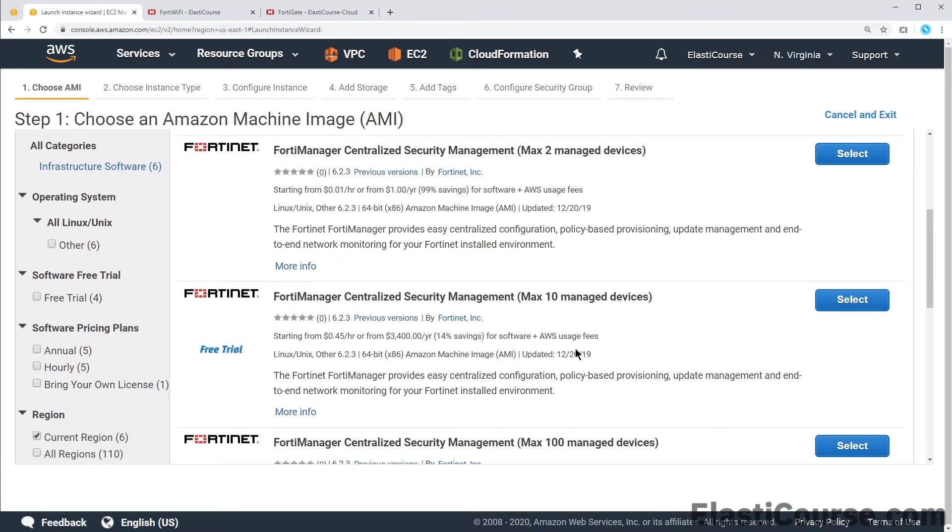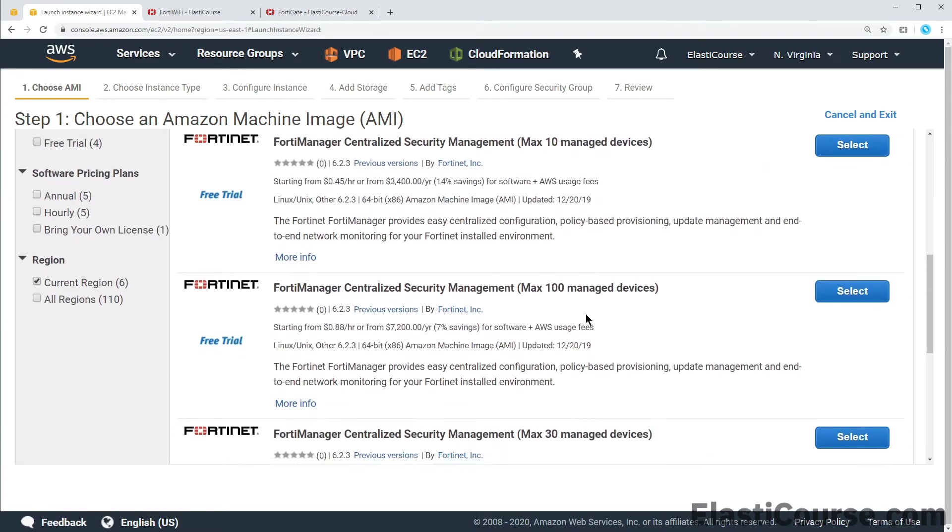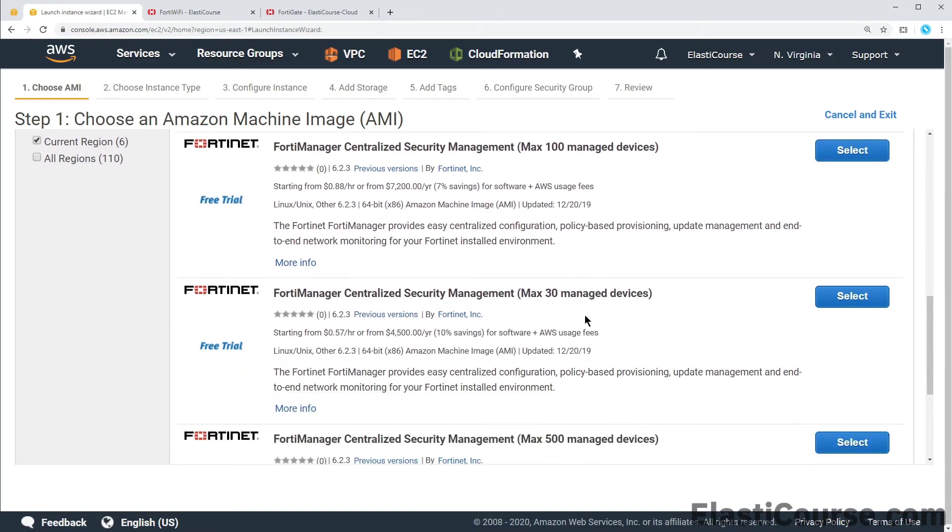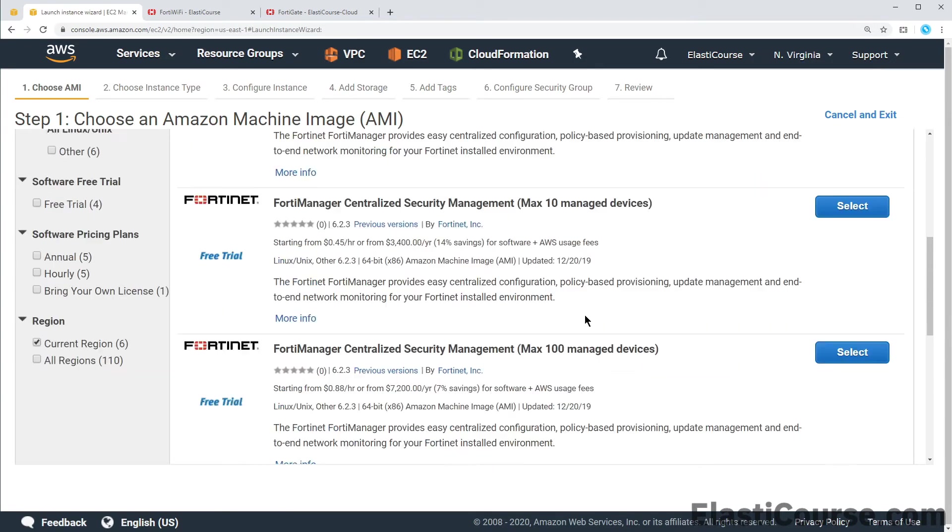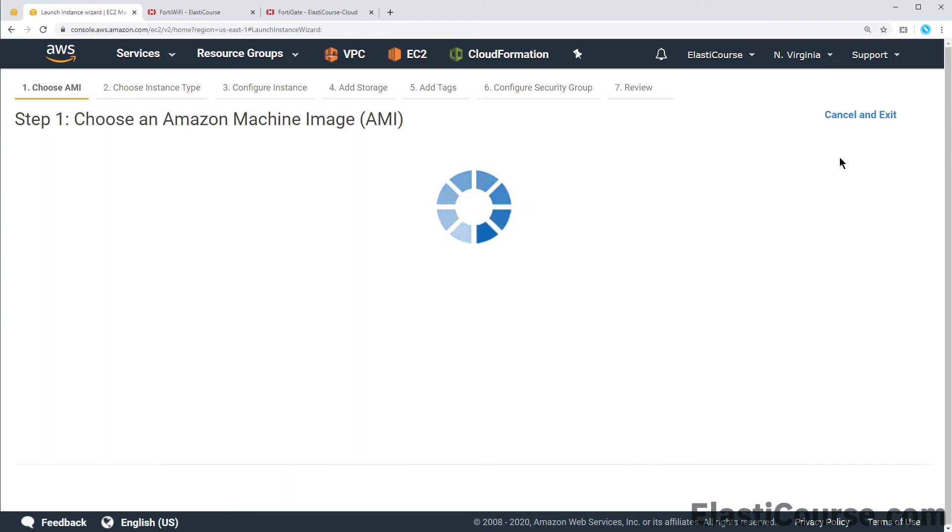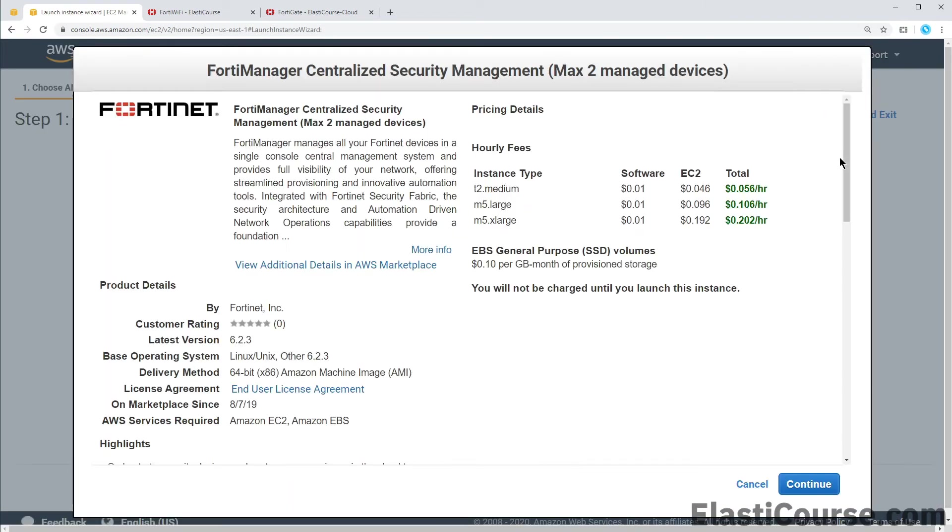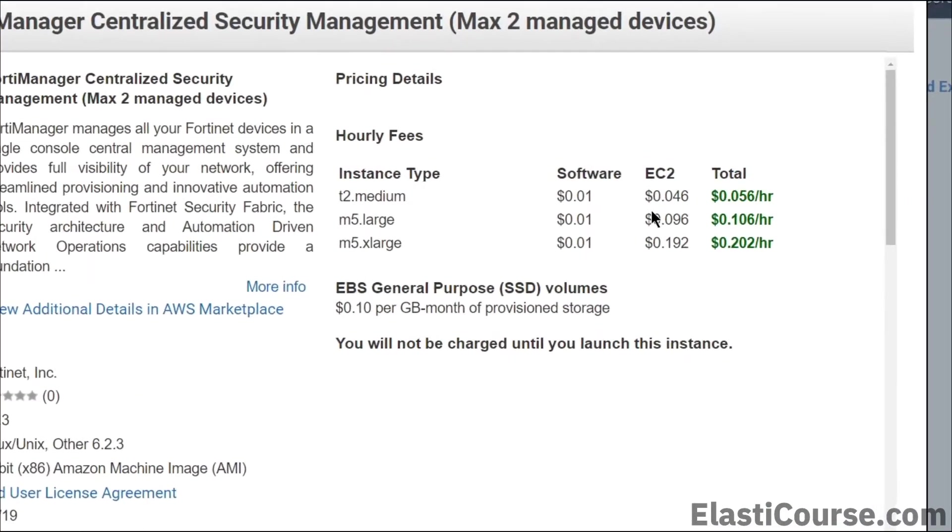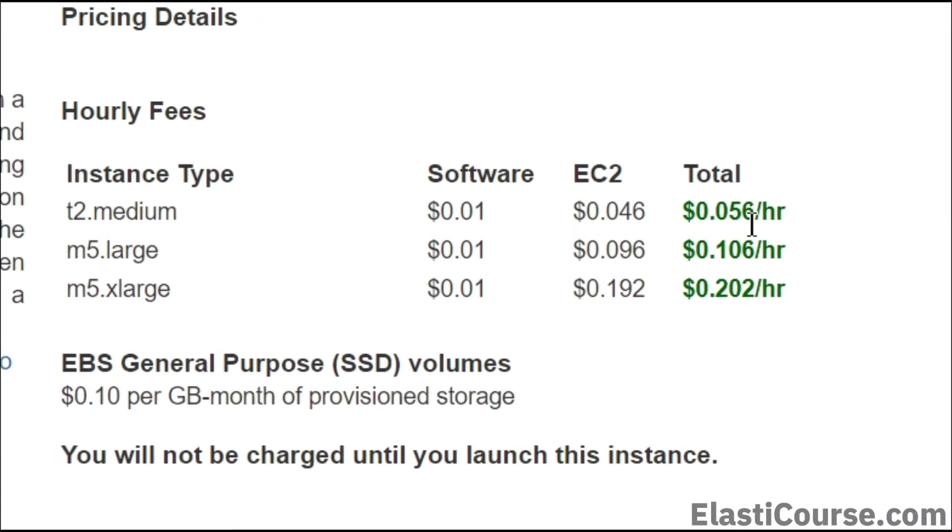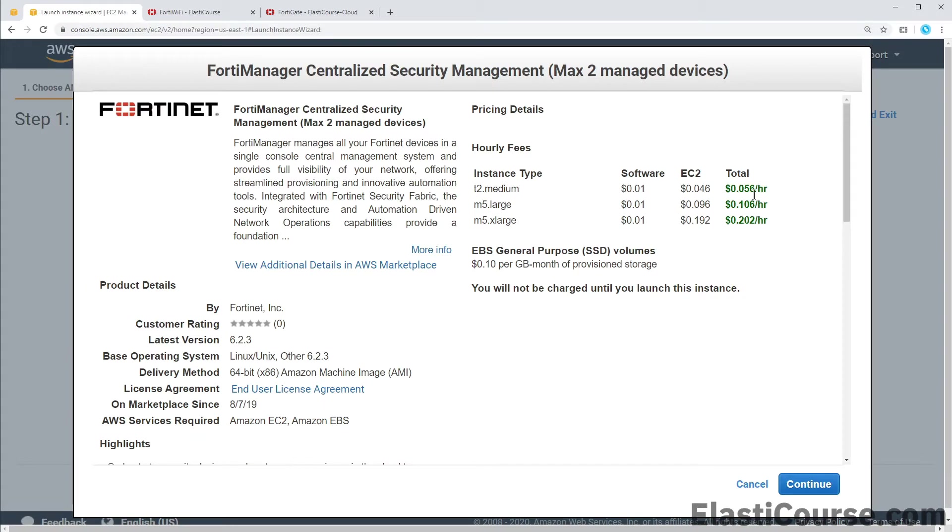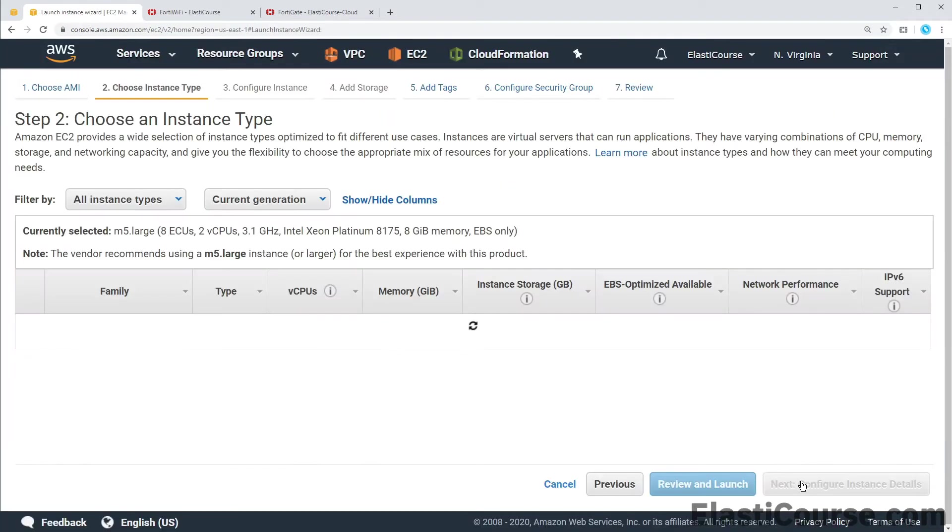Our other options would include the 10, 30, 100, and you can go up to 500 devices if you have a very large environment. So let's go ahead and choose the smallest option. If we zoom into here we see that this costing us five cents per hour after adding the EC2 cost, which is not bad at all.